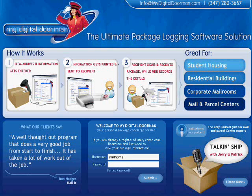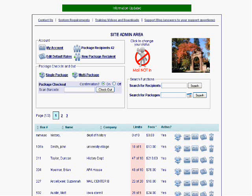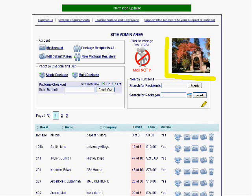Once you log in, the site looks like this. The first thing you'll notice on the right-hand side is that there is a picture of your location or an icon or logo of your location.